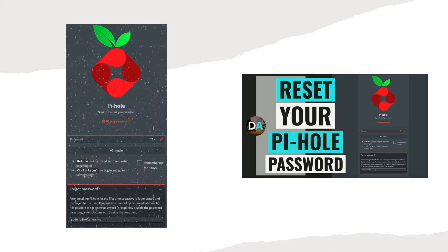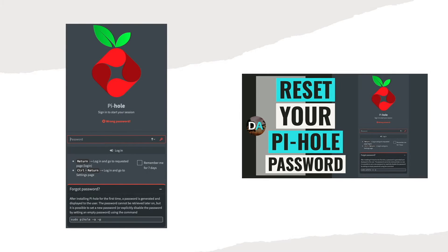If you've forgotten your Pi-hole web interface password and would like to reset it, I'll show you the steps to do so in this short video.